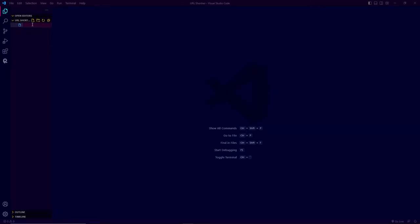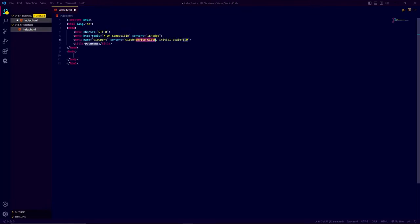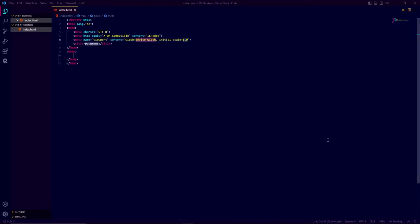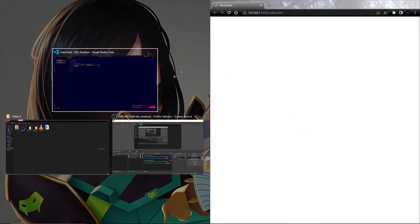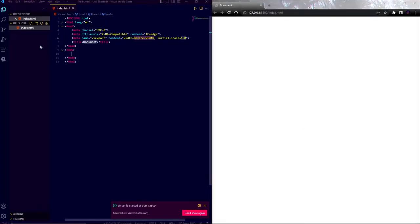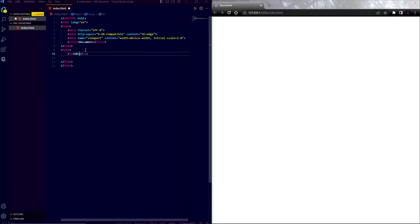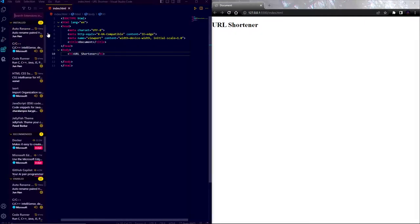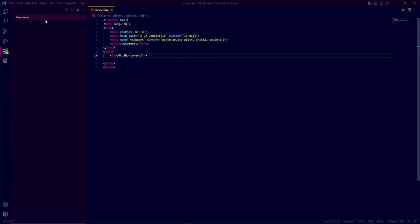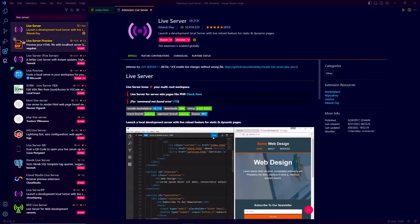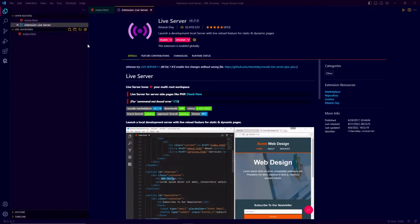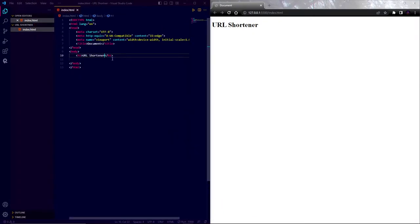Now create an index.html file. In this file type exclamation and hit enter. It will generate a template webpage. Now click on this go live button. If you have installed live server then it will open this HTML page in your browser and it will show the changes every time you save the file. If you don't have installed the live server then go to this extension tab search for live server, then click on the install button and restart your VS code.